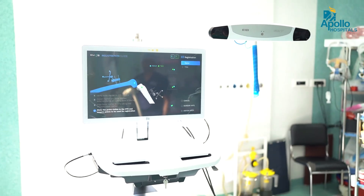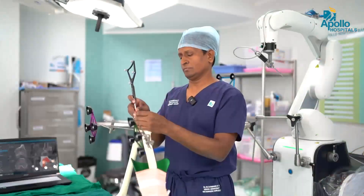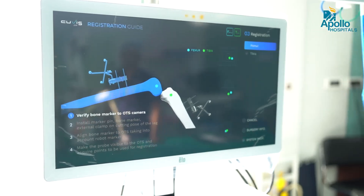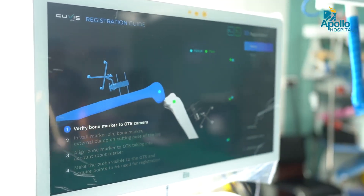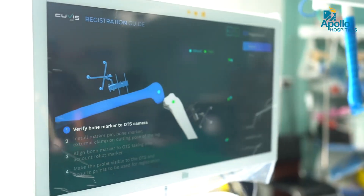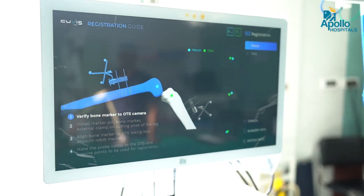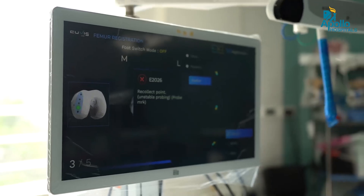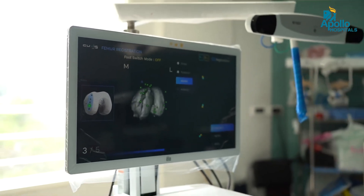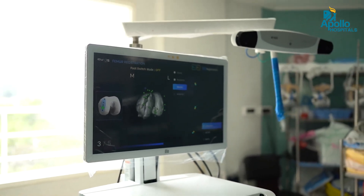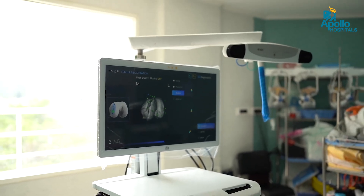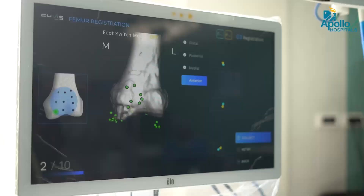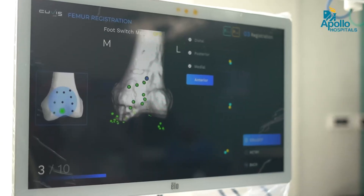We can see on the monitor a blue color and a green color — blue is the femur and green is the tibia. Once the pre-operative plan is in place, I start the registration using these reflective markers. After surface markings are given and registration is done, we confirm whether the registered points are valid.